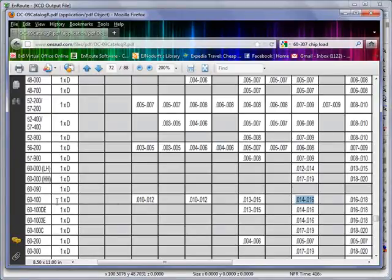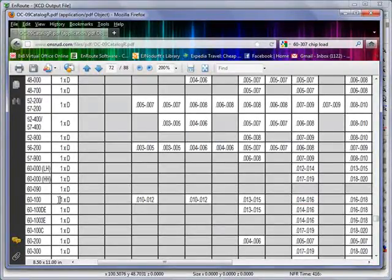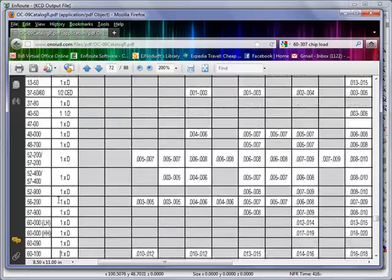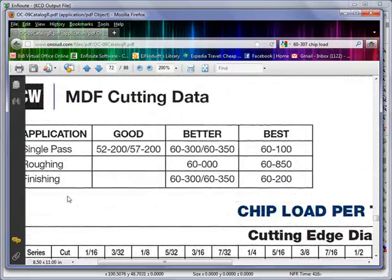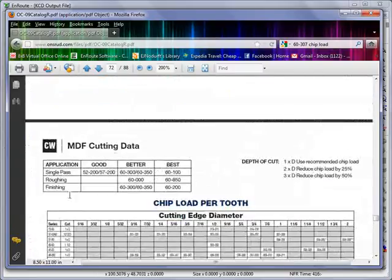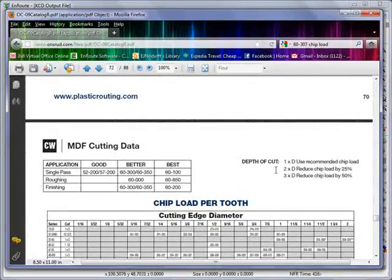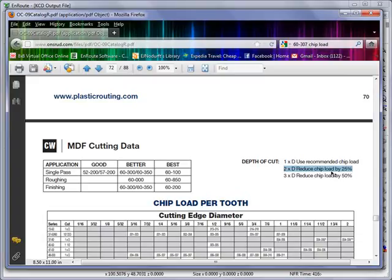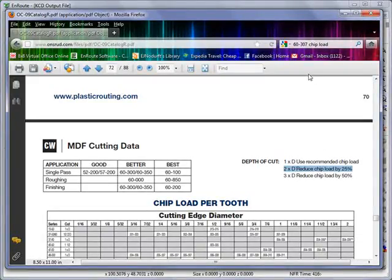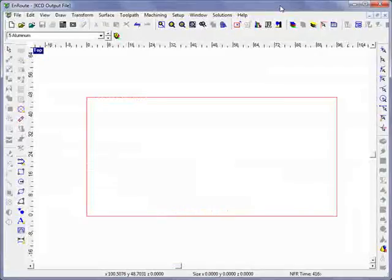So this is going to be if we cut to a depth that equals the diameter, which is 0.375. If we look up here, it'll tell us if we're going to double this, we might want to reduce this by about 25 percent. So that's one of the variables we're going to keep in mind.